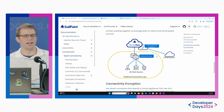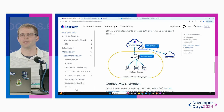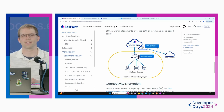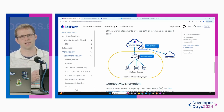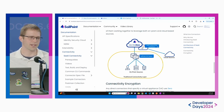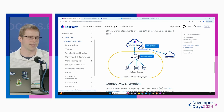Today we're going to be creating a custom SaaS connectivity connector. There are a lot of out-of-the-box connectors available, and you can see all those on documentation.sailpoint.com. They are broken out so you can see which ones run in the SaaS connectivity layer versus the ones that run in the traditional VA layer. But today we'll actually build one from scratch, a custom one.